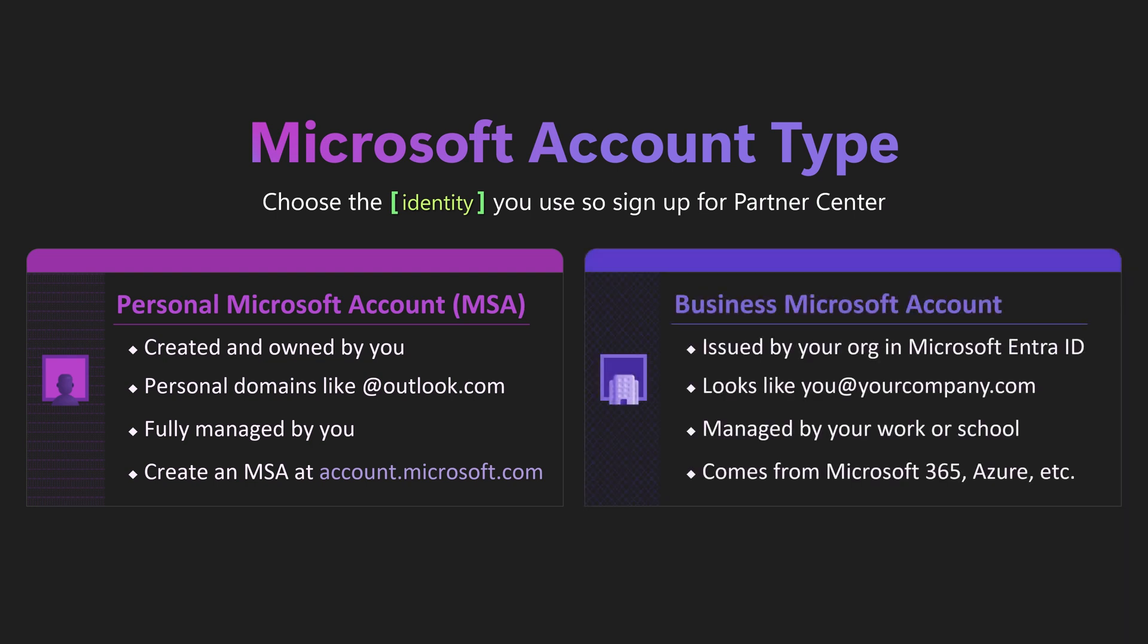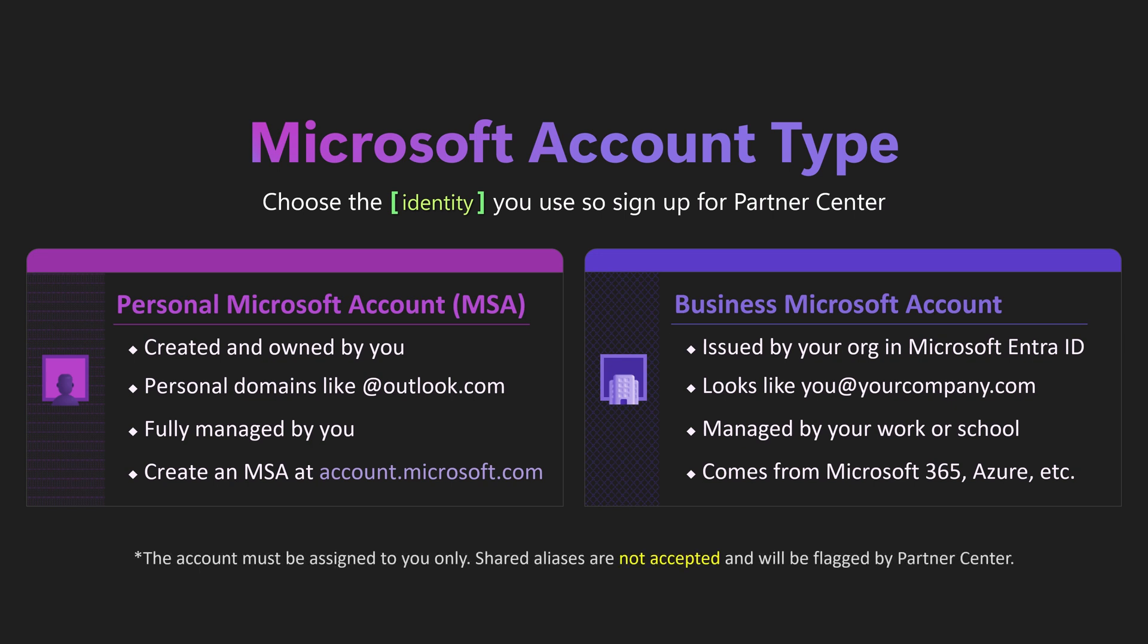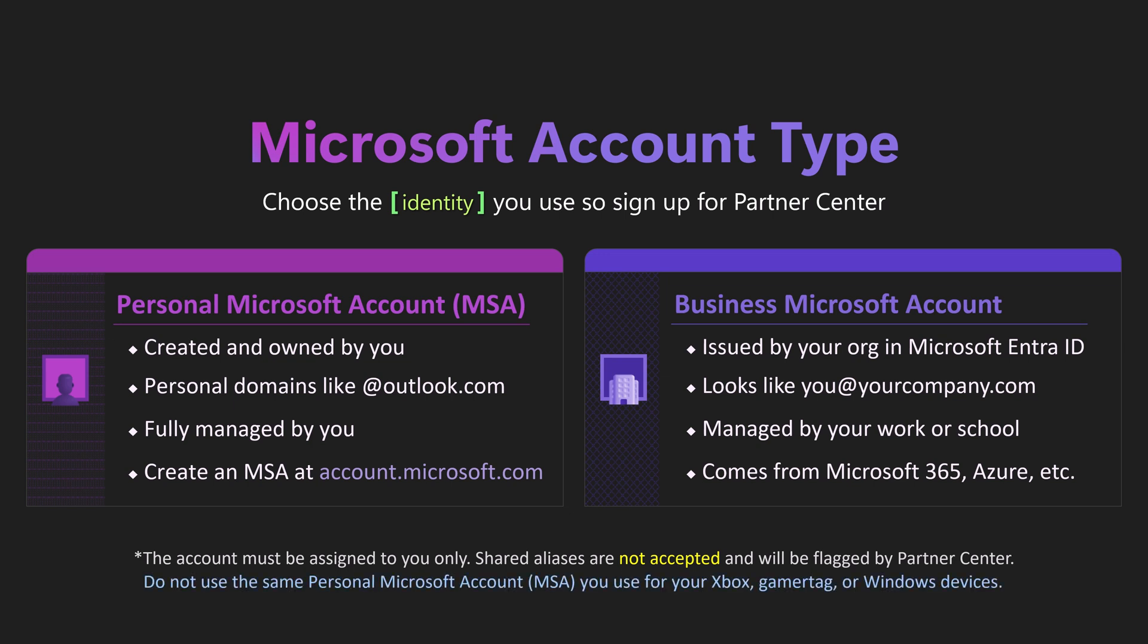Option two is to use what's called a business Microsoft account. This is a work or school email that is part of your organization's Microsoft 365 subscription. Whichever address you choose, it must belong to you as an individual. Group aliases such as info at, admin at, or marketing at are not permitted.